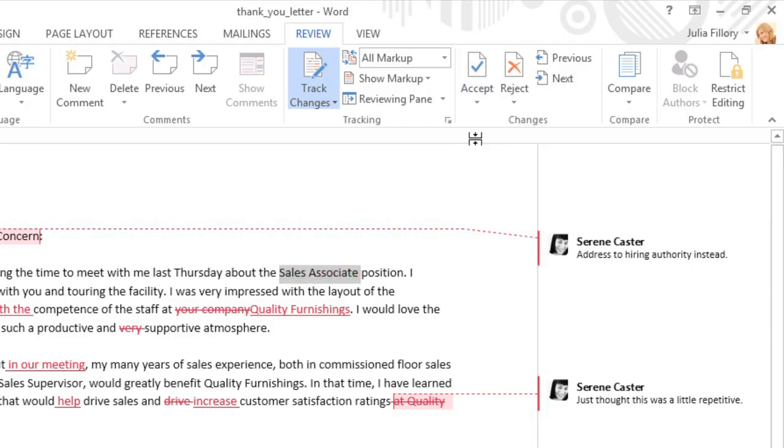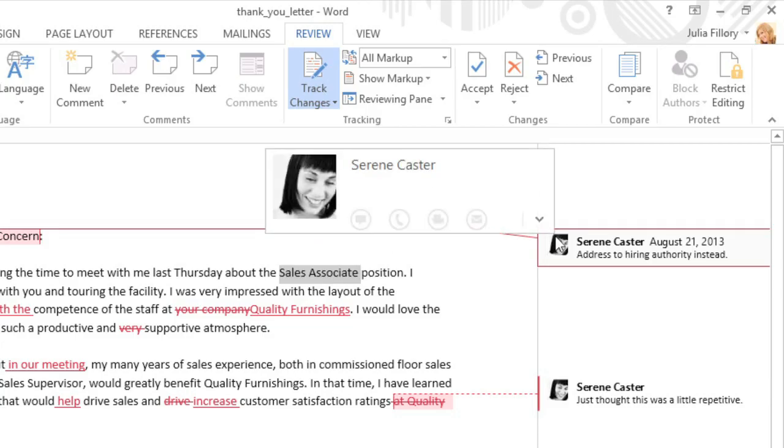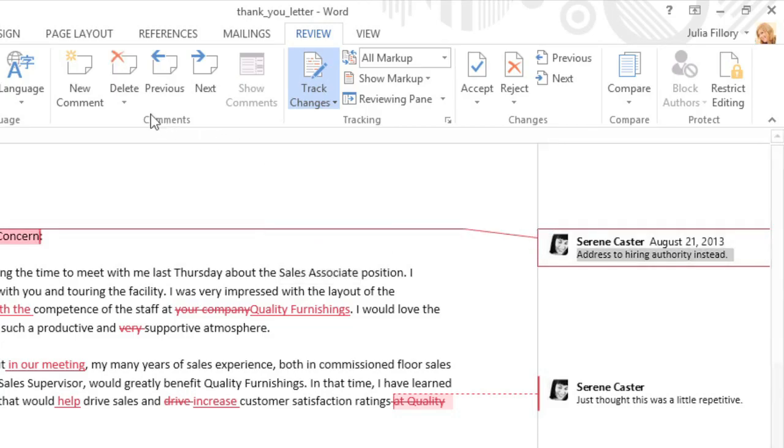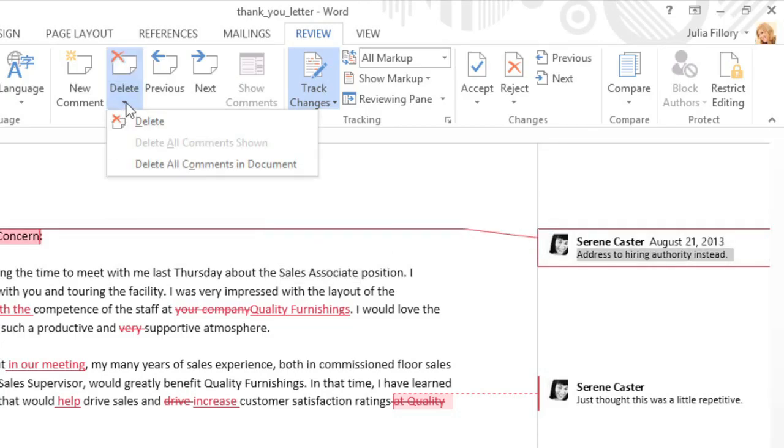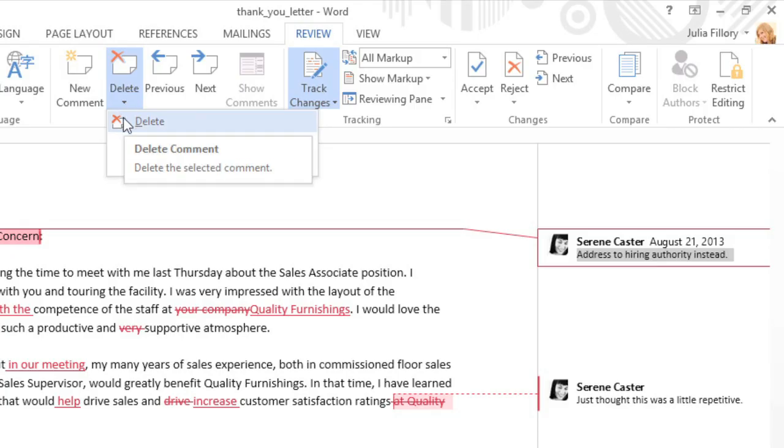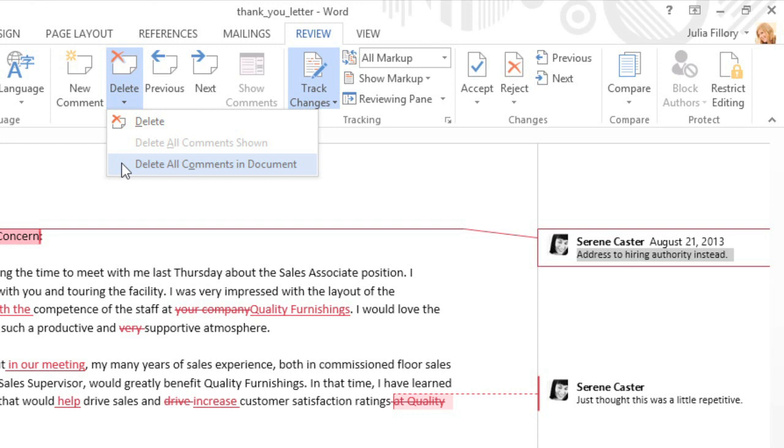To remove any comments, start by selecting the Comment box, then go to the Delete command. If you have multiple comments, you can delete just the current one, or you can delete them all at once.